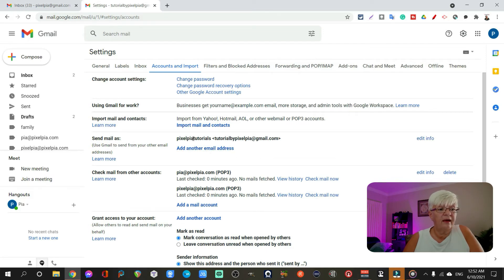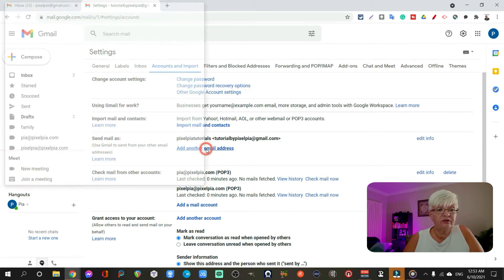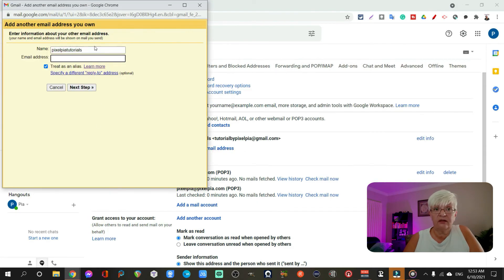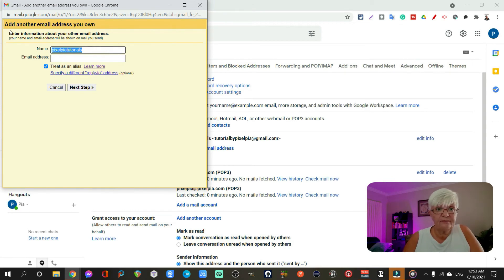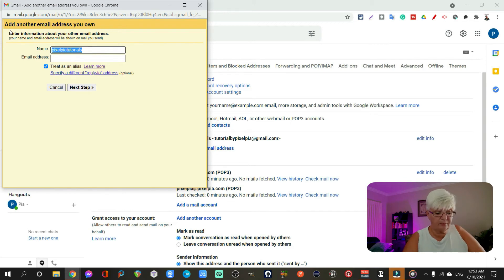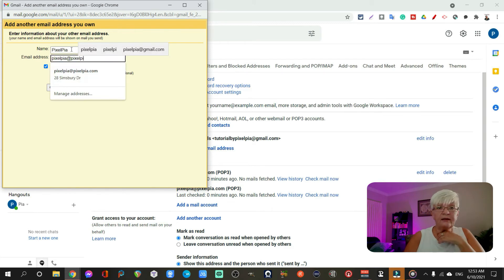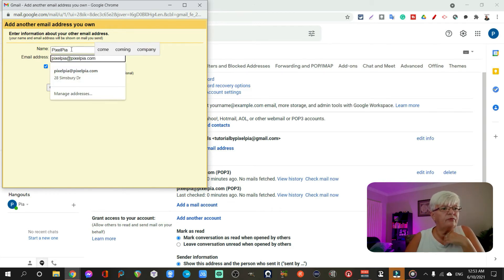we have send email as. And here you need to add another email address. Let's add pia at pixelpia.com. So I name this, in this case, pixelpia.com. And I write the email address.